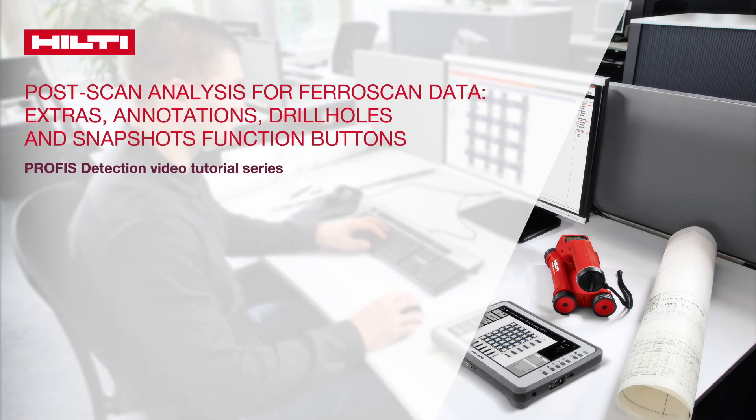This tutorial will explain PROFIS detection extras, annotations, drill holes, and snapshots function buttons used for post-scan analysis of FerroScan data.